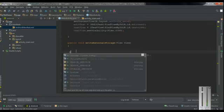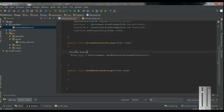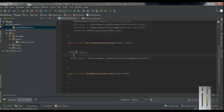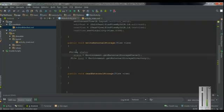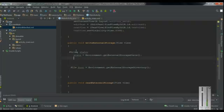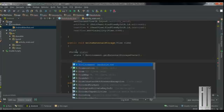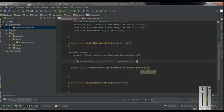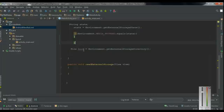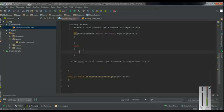For that, create a String variable — I name it as state. First we have to get the state of the external storage: state equals Environment.getExternalStorageState(). This will return the current state of the external storage. Now we have to check whether the state is available — that means whether the external storage is available or not. So if Environment.MEDIA_MOUNTED.equals(state), the external storage is available.